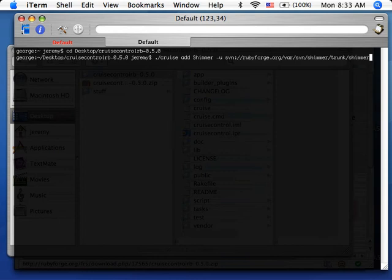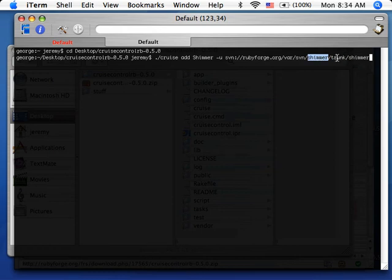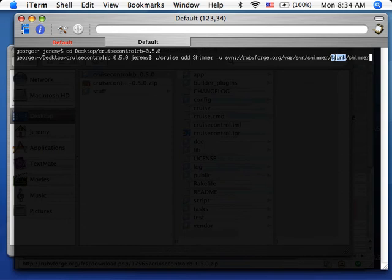It's important to note that this directory has to be the directory that a rake file is inside of. So if this is actually where it is and you put the trunk, it'll confuse CruiseControl. Or if you put this directory and you're actually looking for the trunk. Just make sure that whatever directory that is has a rake file inside of it.